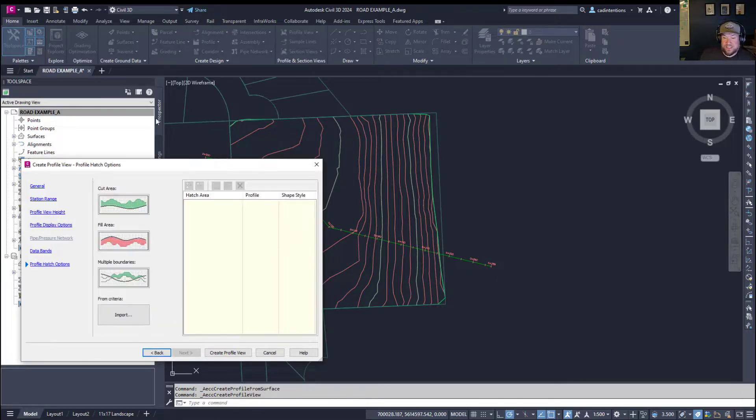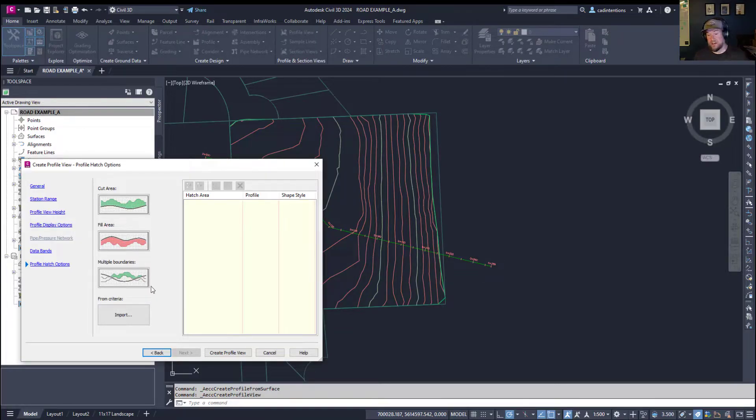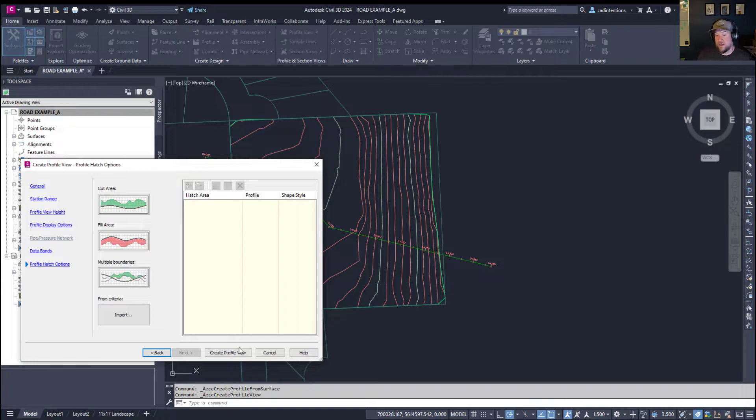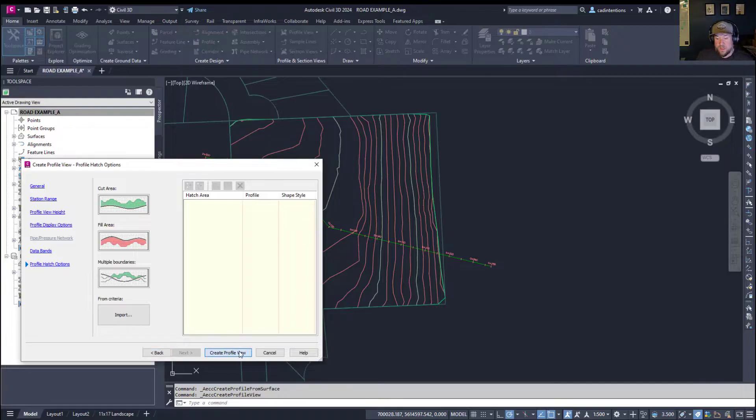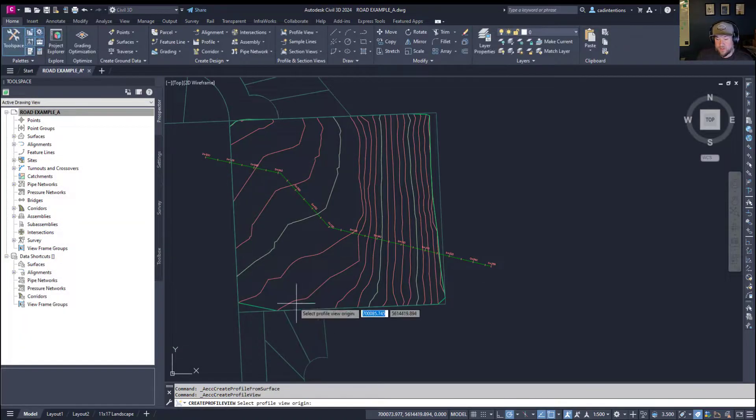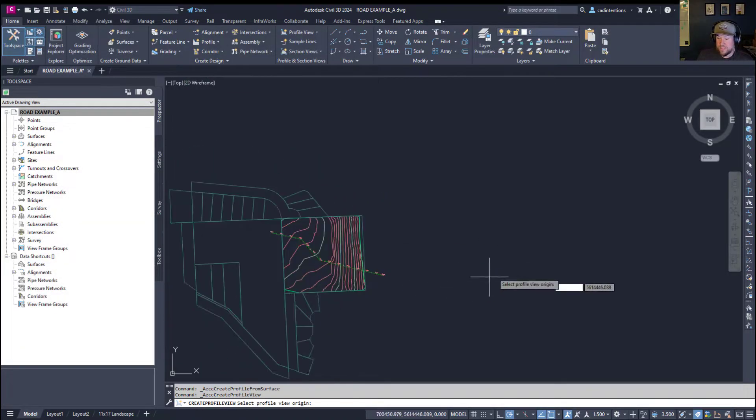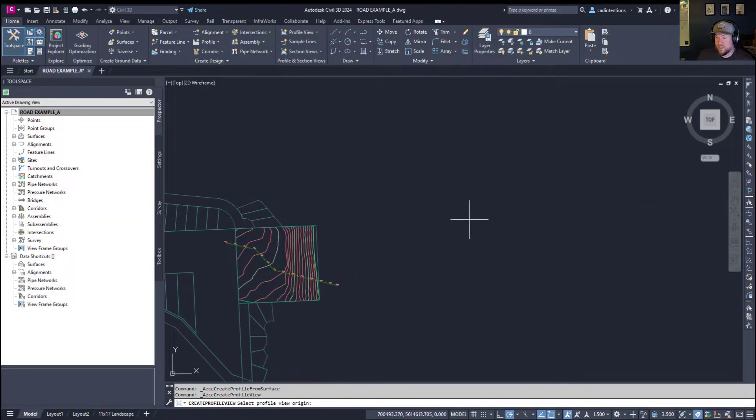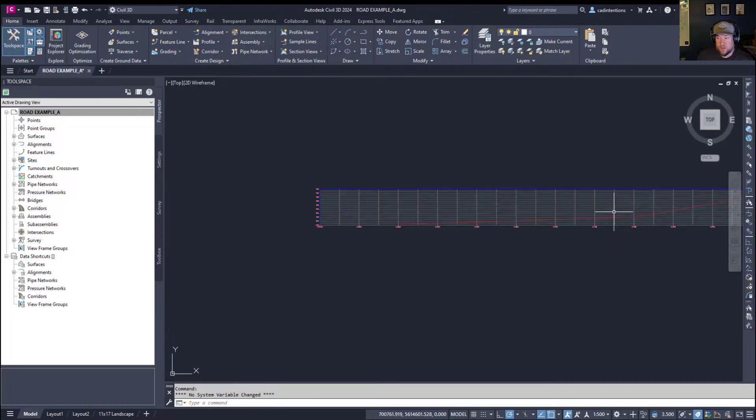Hitting Next is going to allow me to define any hatching for cut and fill comparisons between finish and existing ground. Again, we only have our original or existing ground. So we're not going to use this one for the example. Now, simply creating Profile View is going to ask us to place it. I'm just going to place it over to the right of our alignment.